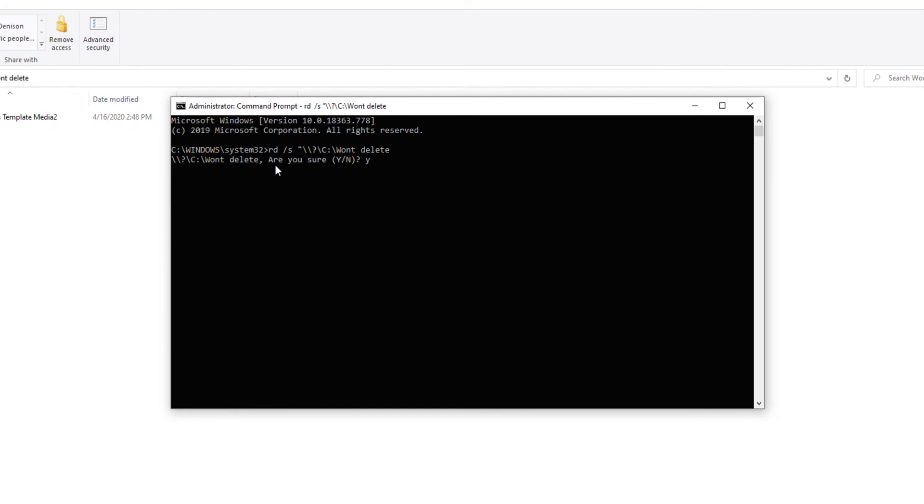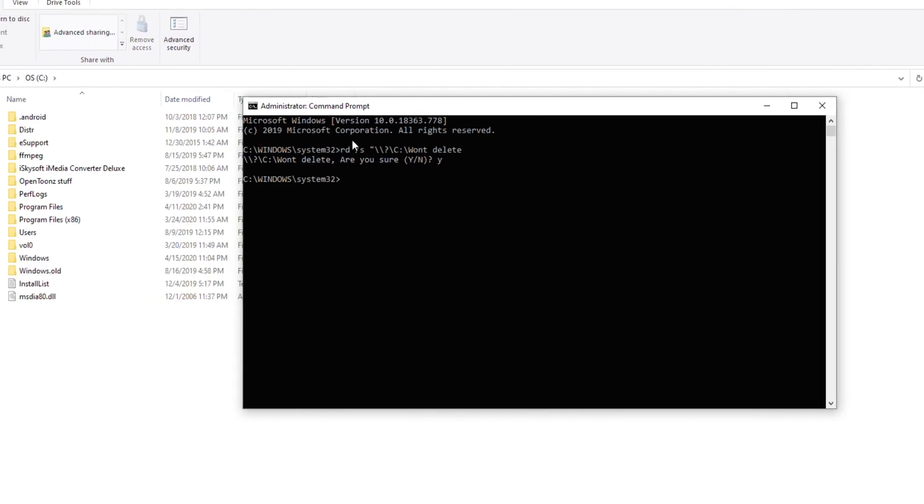Notice it is now gone and that's all there is to it. It's real quick and easy.